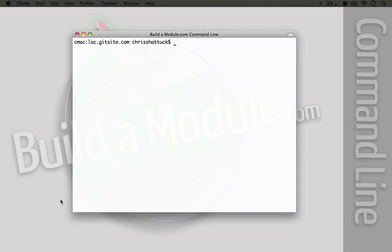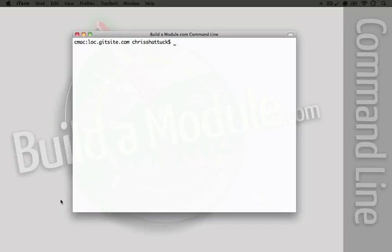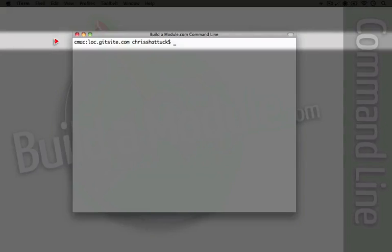So we need to use a feature called stashing in order to take our changes and put them in a temporary location while we work on a different branch so we can make changes to one branch while we're in the middle of making changes to a different branch. Let's begin by creating a new branch that we're going to use as a test.